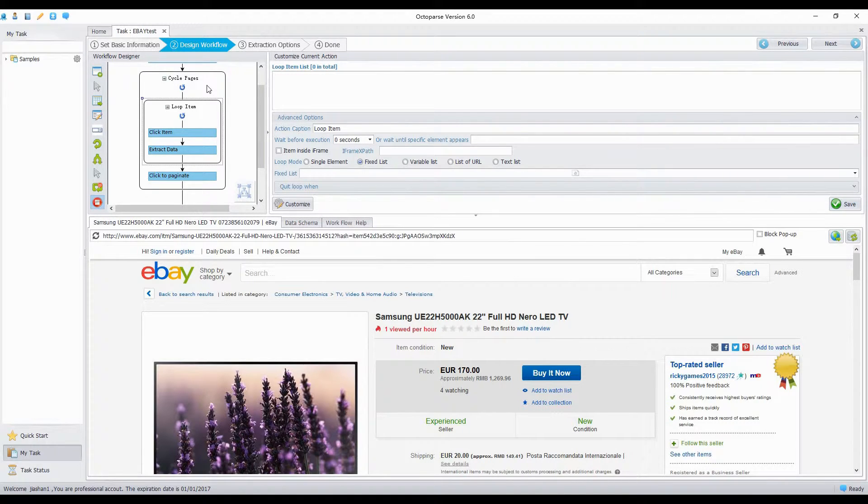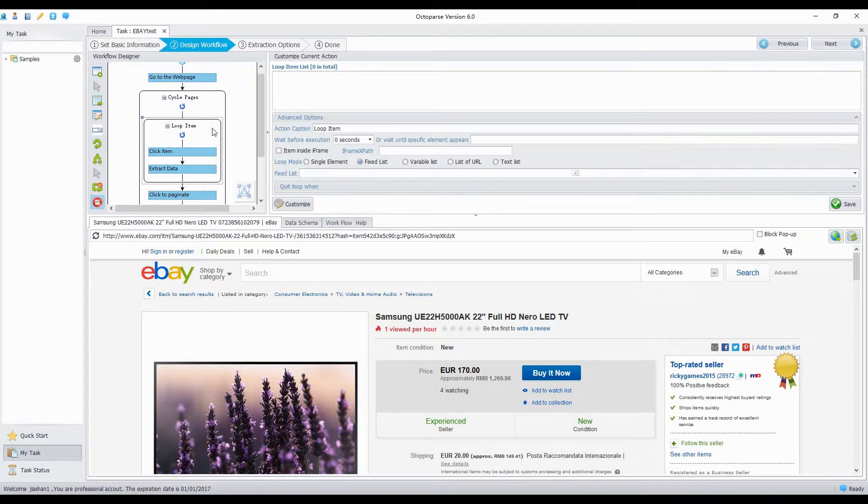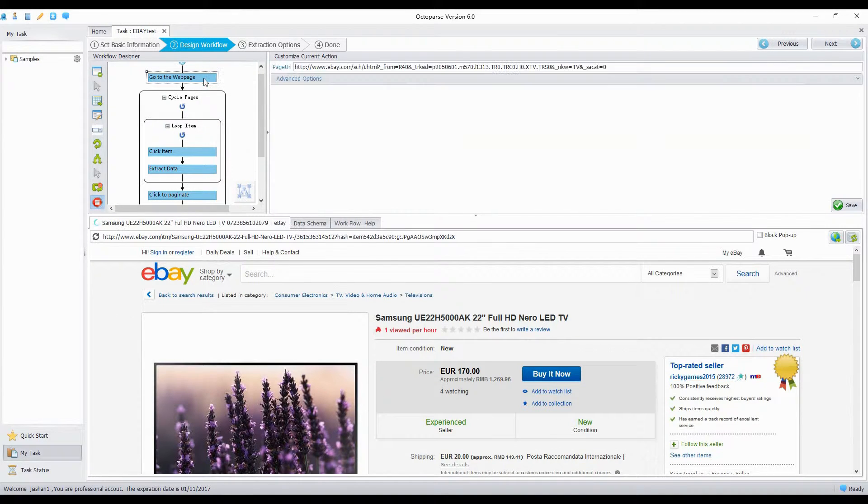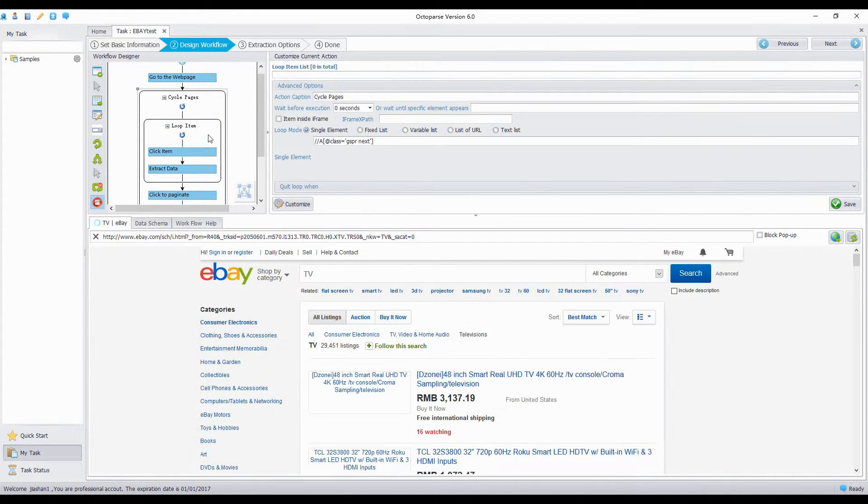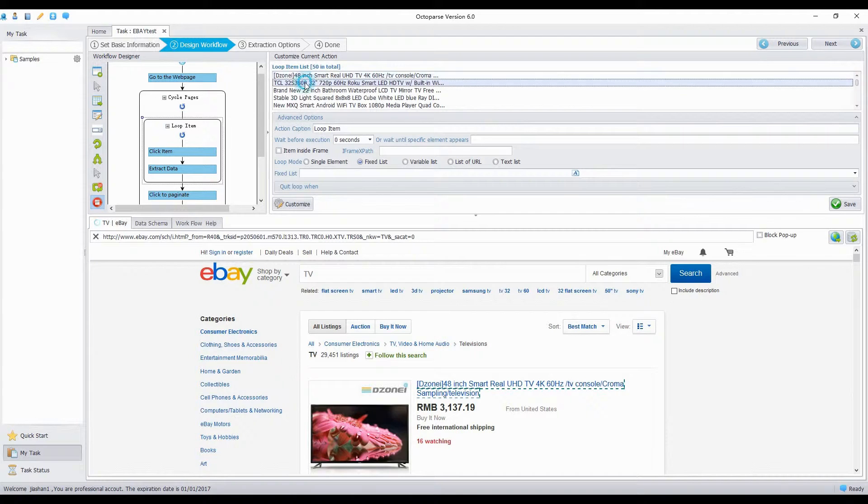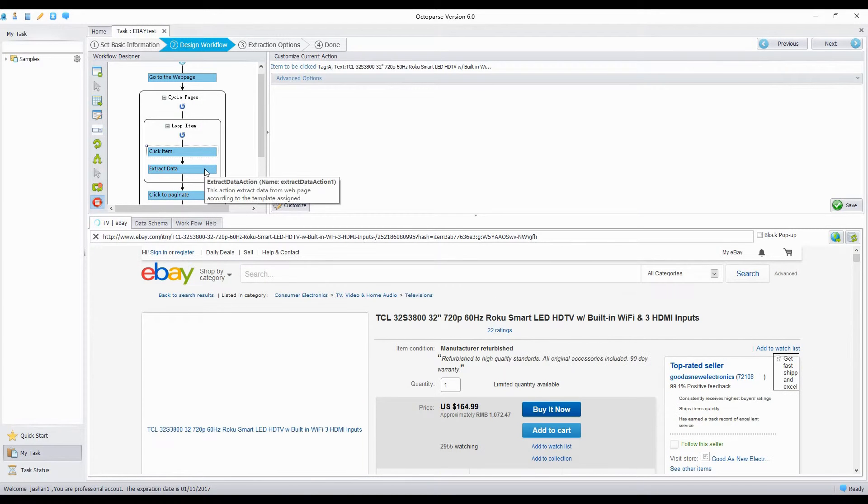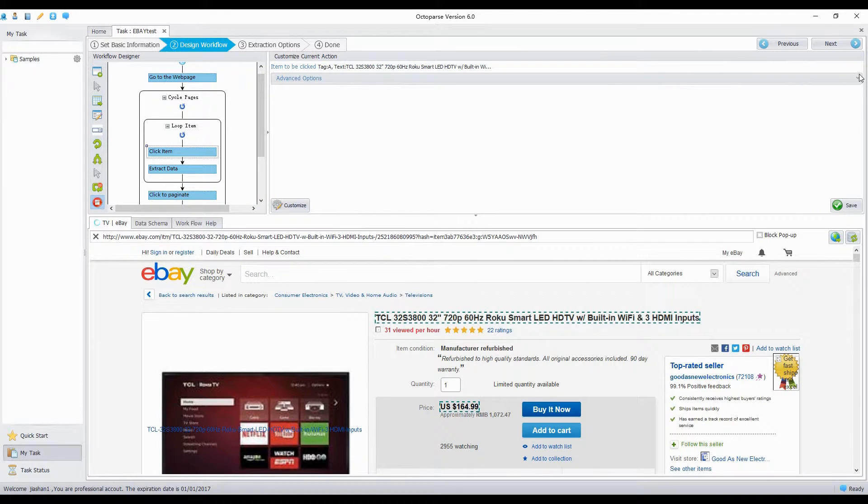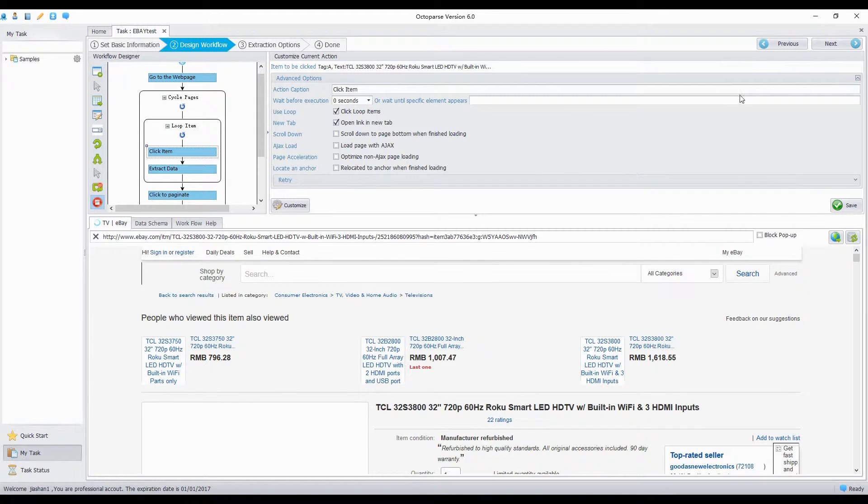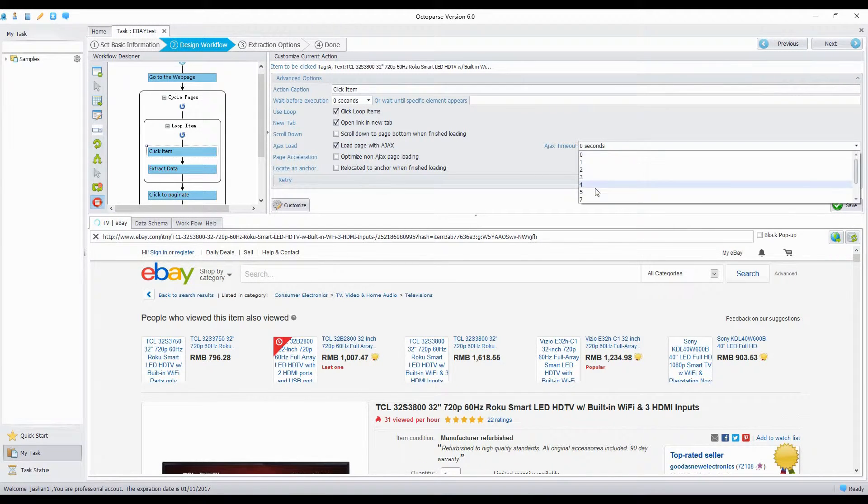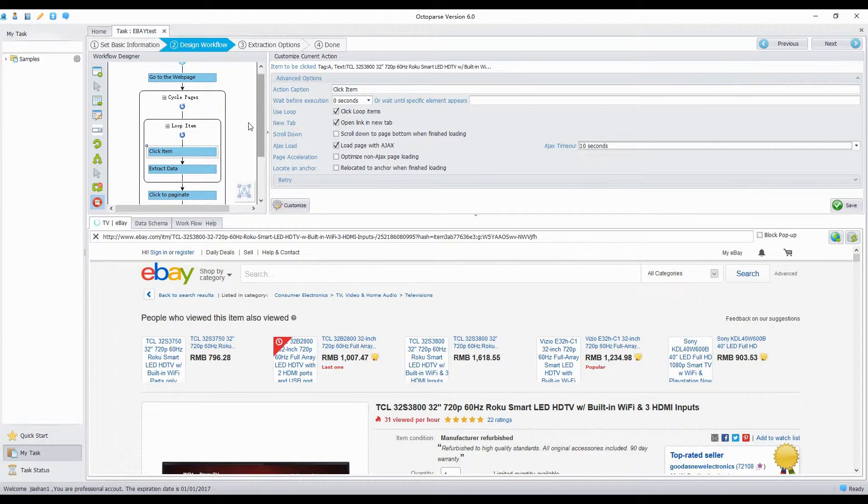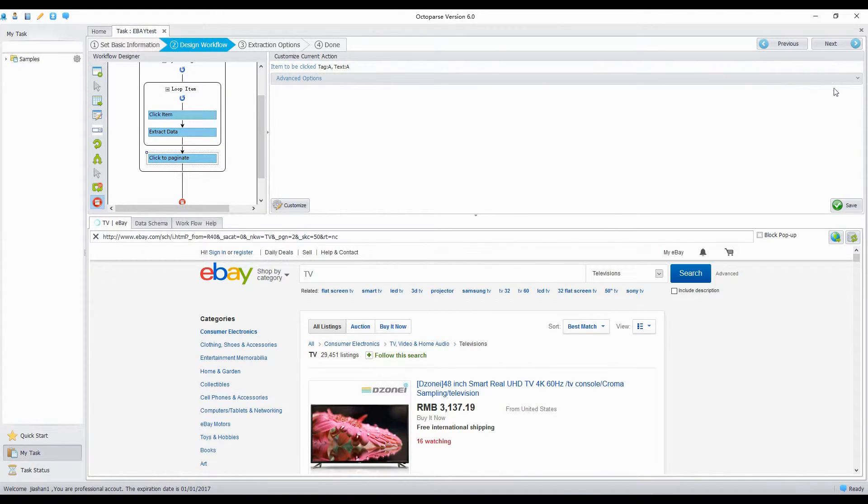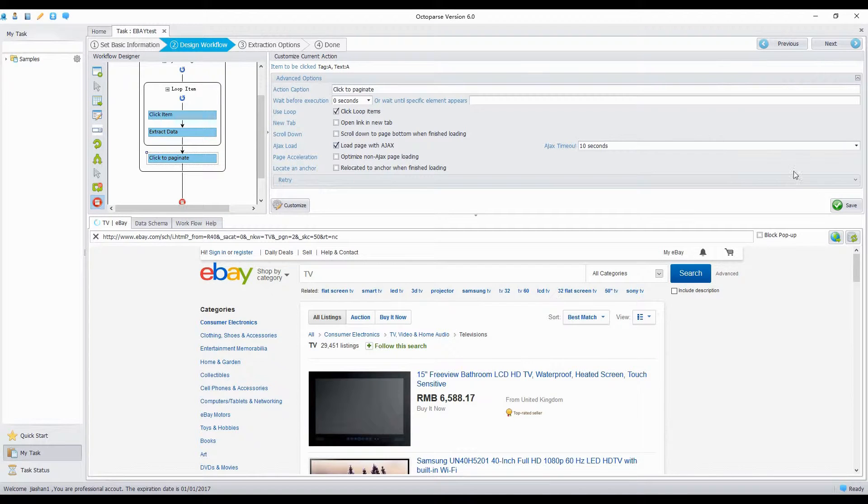Each time Octopus open a web page with Ajax, we need to set the timeout parameter to wait for the Ajax requests to be finished. So, for each click item step in Workflow Designer, we tick the option, Load Page with Ajax, and select 10 seconds from the Ajax timeout list in the Advanced Options. Click Save.